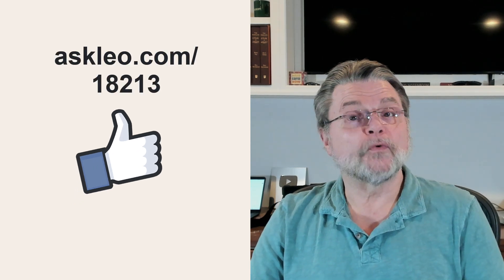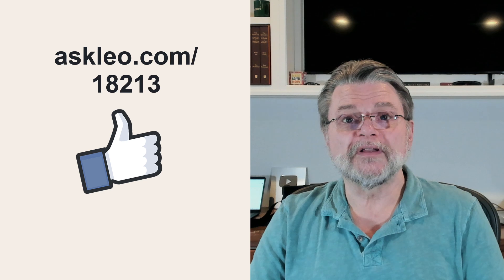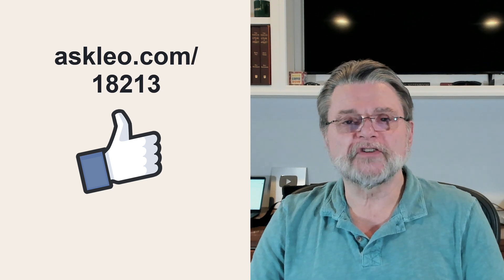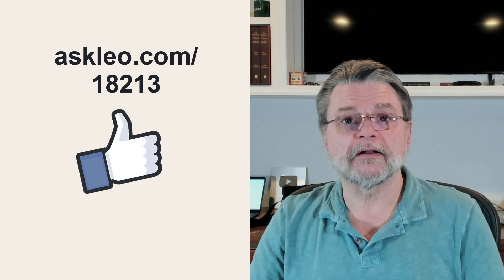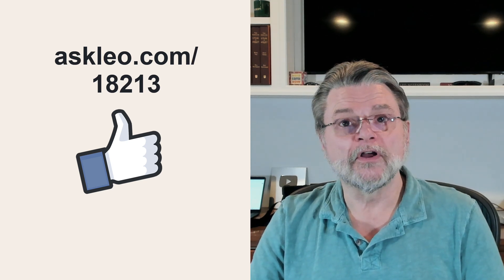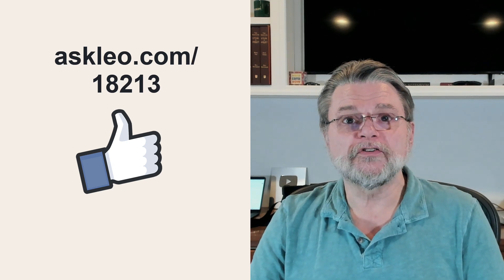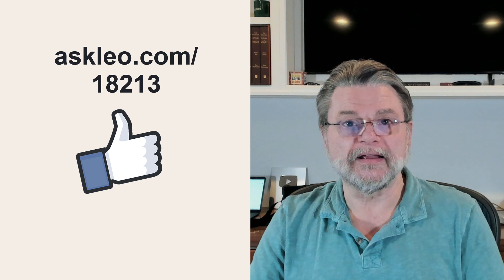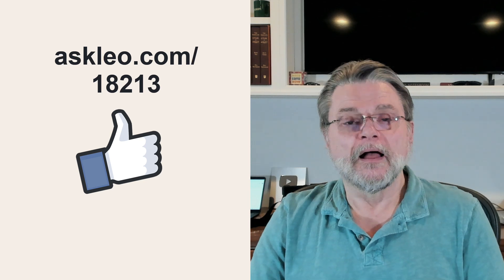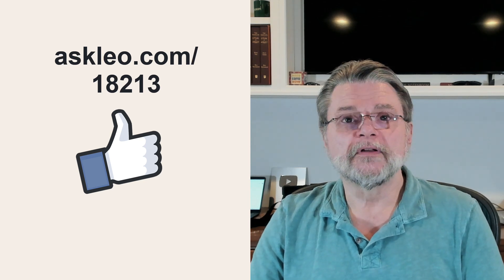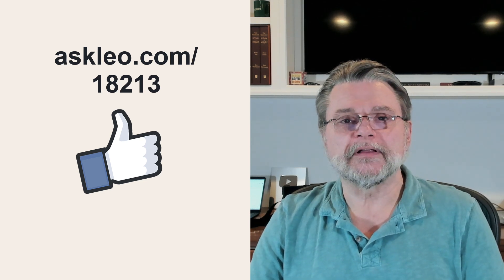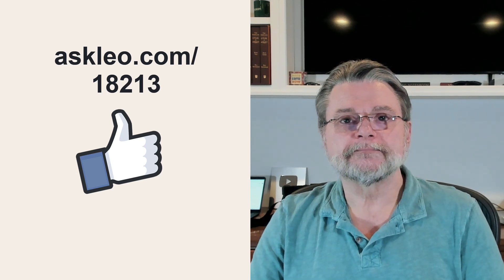For updates, for comments, for links related to this topic and more, visit askleo.com slash 18213. I'm Leo Notenboom, and this is Askleo.com.